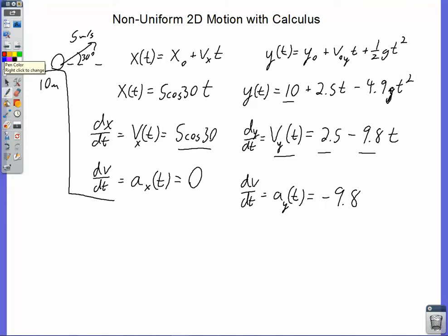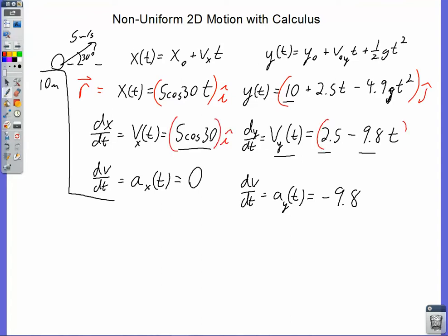Now we have three sets of equations for horizontal and vertical position, velocity, and acceleration at any time t. Let me go ahead and throw an i-hat and a j-hat on those. Combining them with a plus sign, we have a position vector, velocity vector, and acceleration vector — each giving us x and y components at any time t. So let's see how this works for non-uniform acceleration.